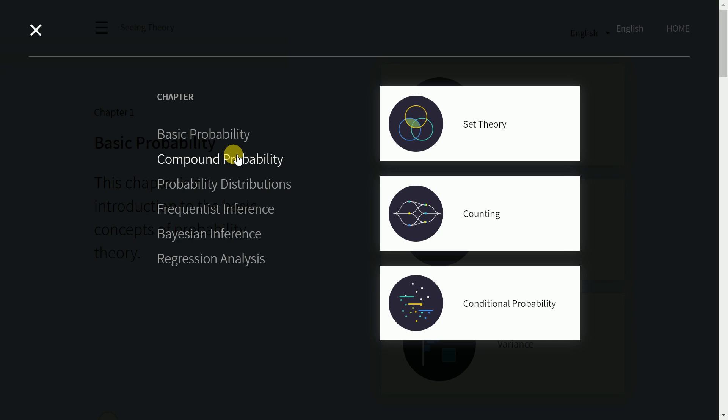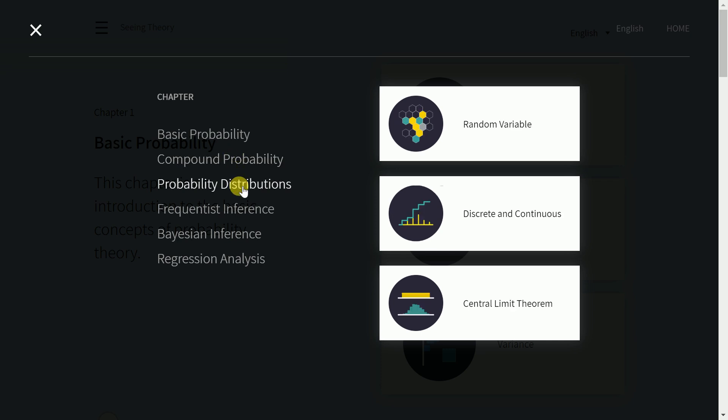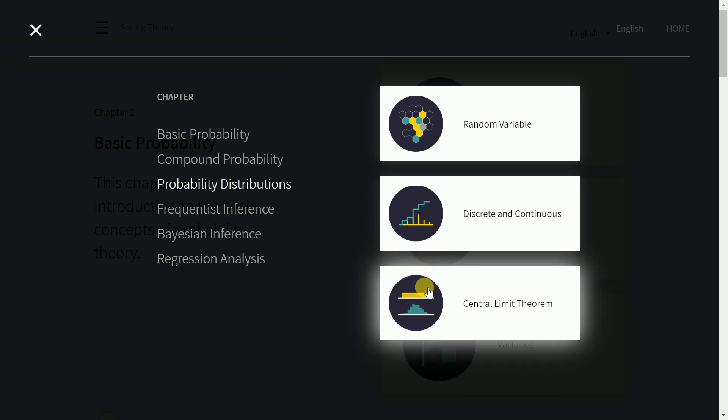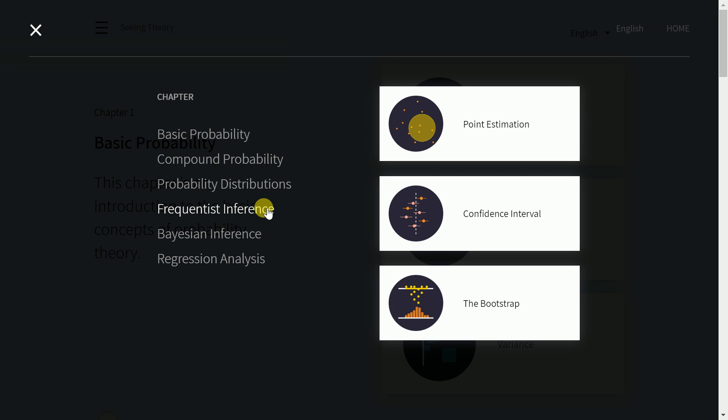If you want to visualize compound probability, probability distributions, random variables, or central limit theorem — including how a normal distribution is formed — this website covers it. It also covers frequentist inference with topics like confidence intervals. All these concepts are visually explained, giving you a sense of what is actually happening rather than going over a formula you may not use later. I would highly recommend playing around with this website.